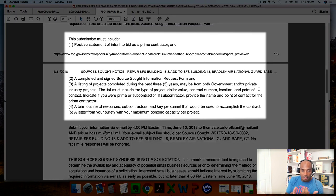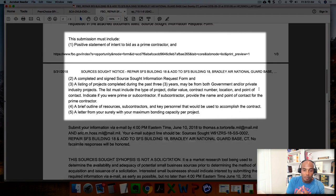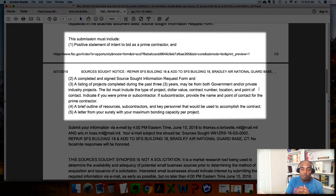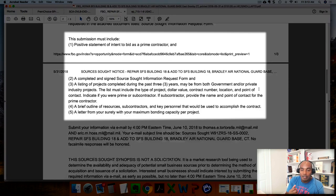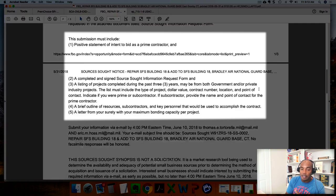Number three: a listing of projects completed during the past three years — don't put projects from five, six, or seven years ago if they're asking for recent work. They may include both government and private industry jobs. It says to list the type of project, dollar value, contract number, location, and a point of contact. Also indicate whether you were a prime or subcontractor.